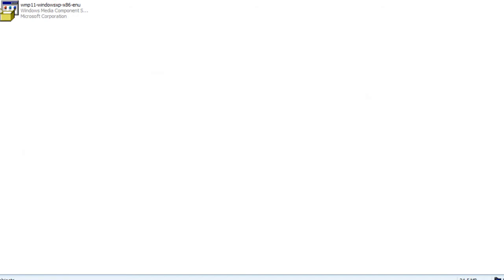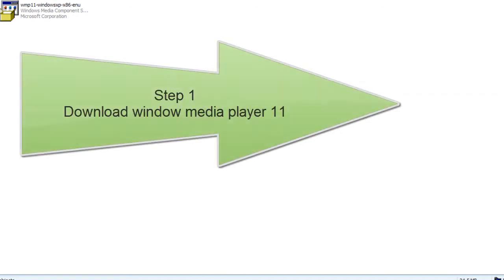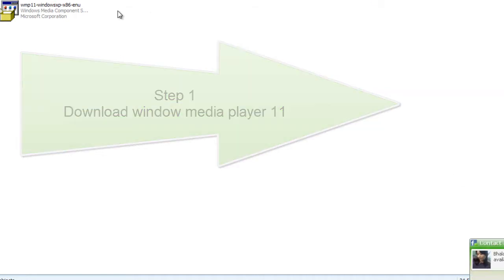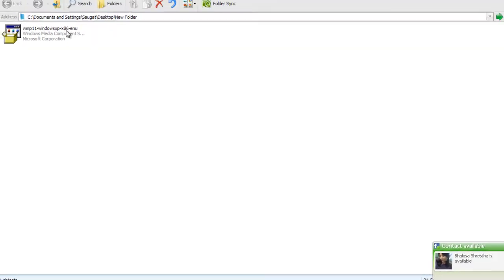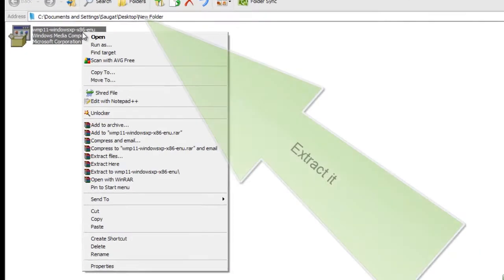For this, you need to download the Windows Media Player plugin from the Microsoft official website or anywhere. You can just download it from anywhere. After that, you need to extract it.